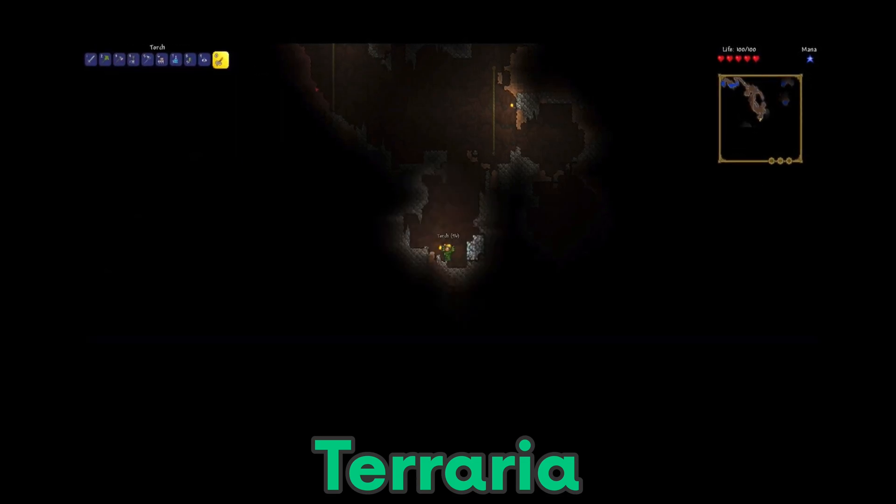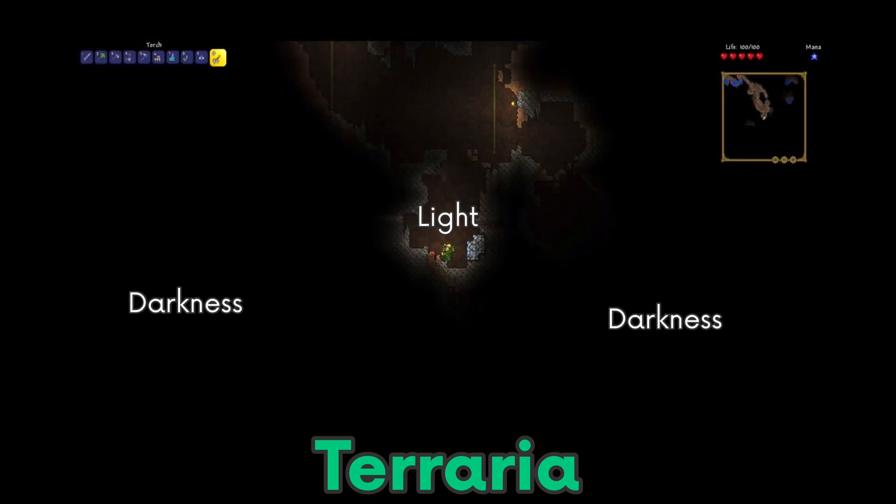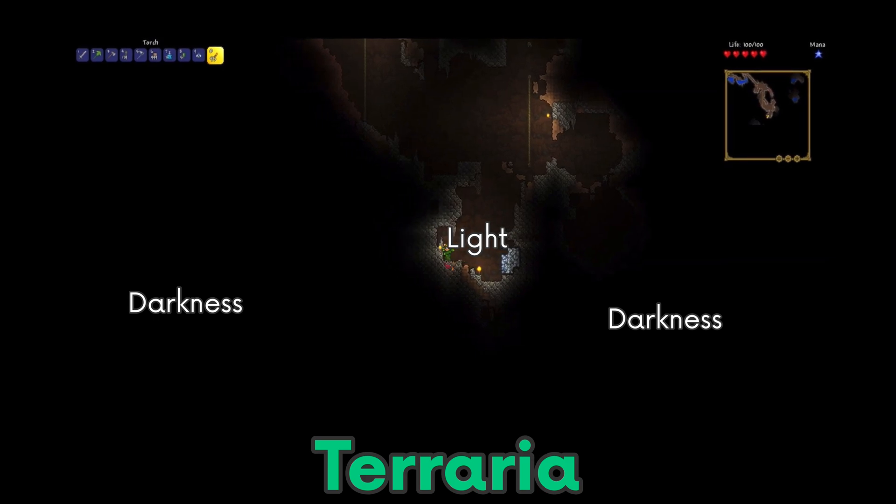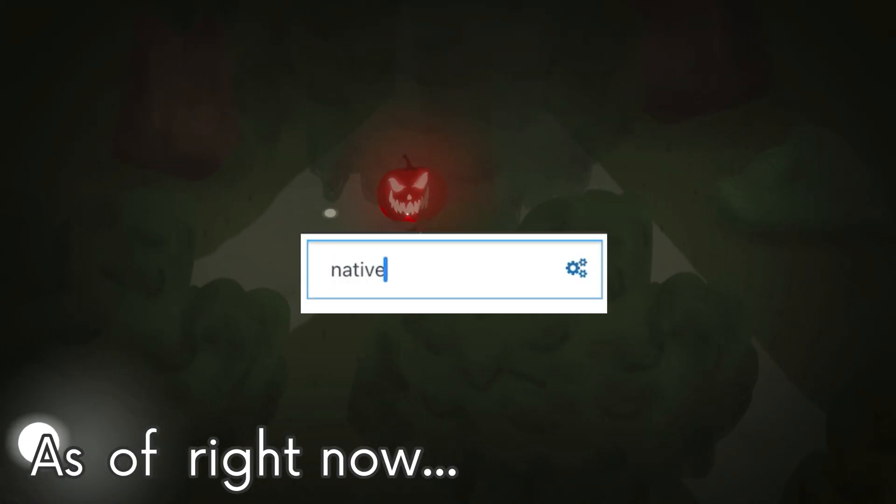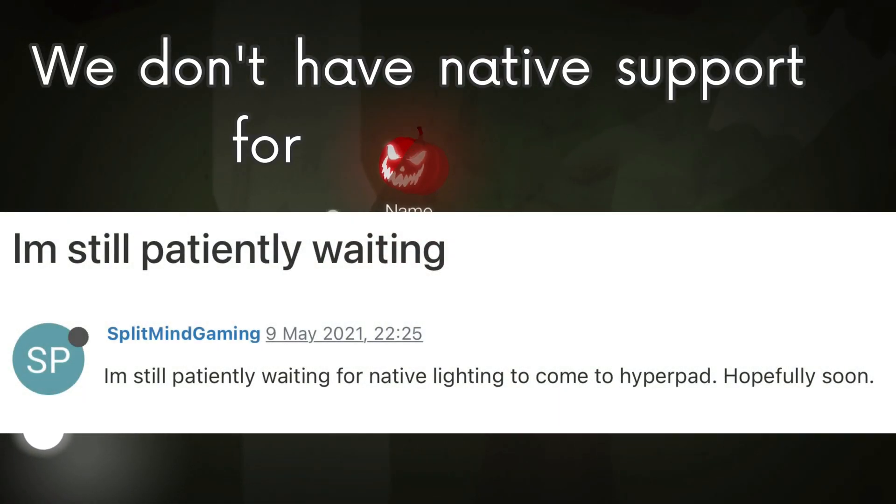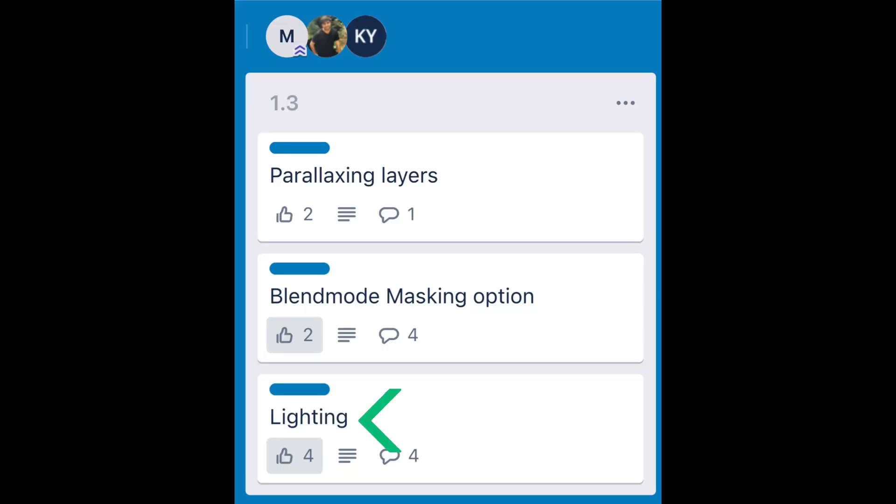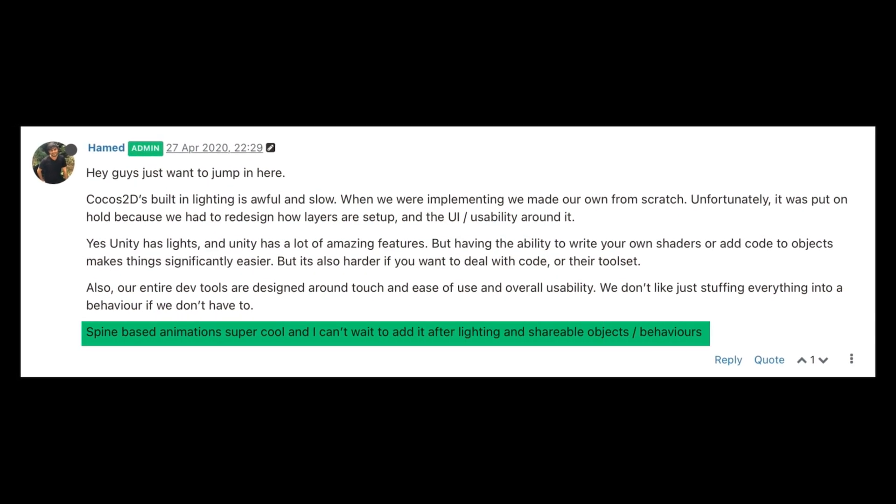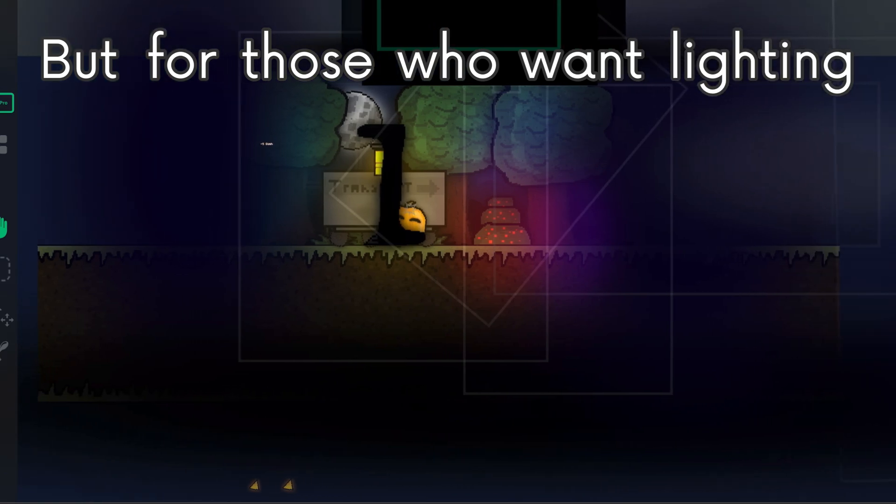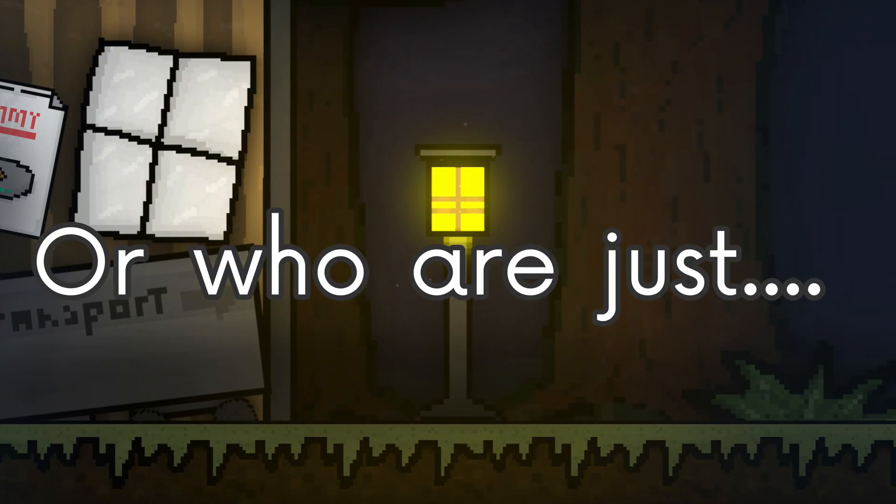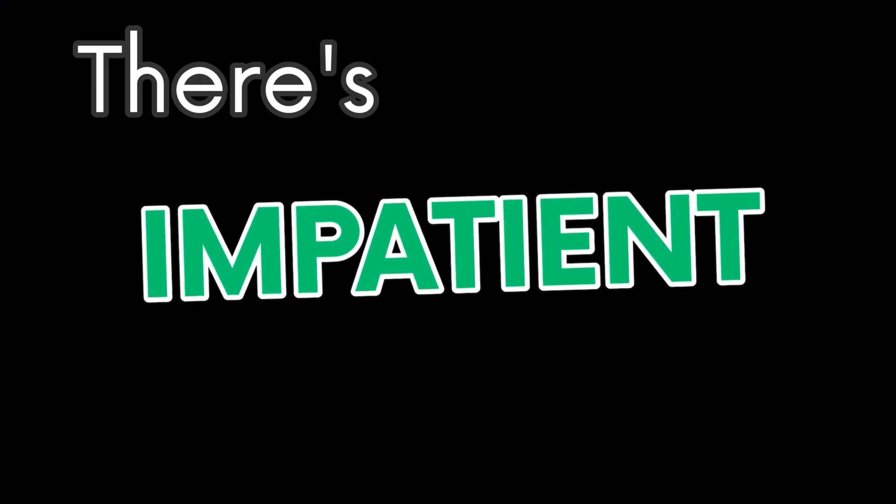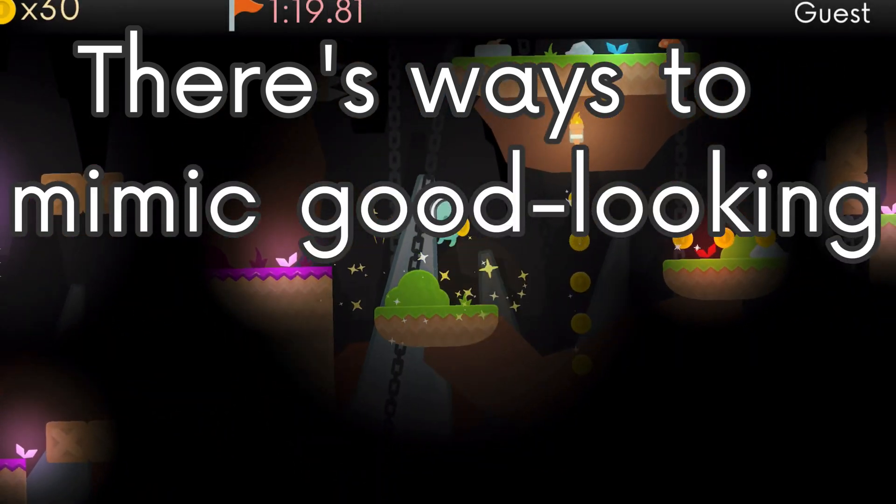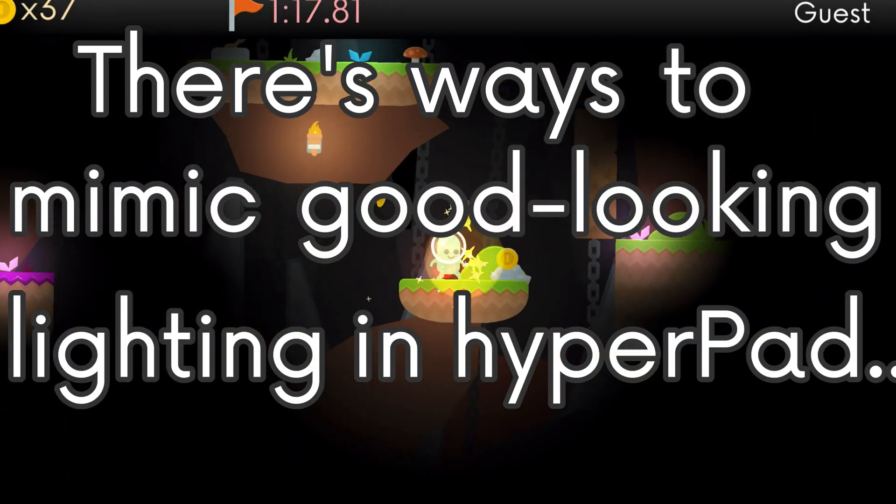Lighting is one of the coolest visual effects that you can have in any general video game. As of right now, we don't have native support for lighting, yet. It's a planned feature, so hang on. But for those who want lighting now, or who are just impatient, there's ways to mimic good looking lighting in Hyperpad.